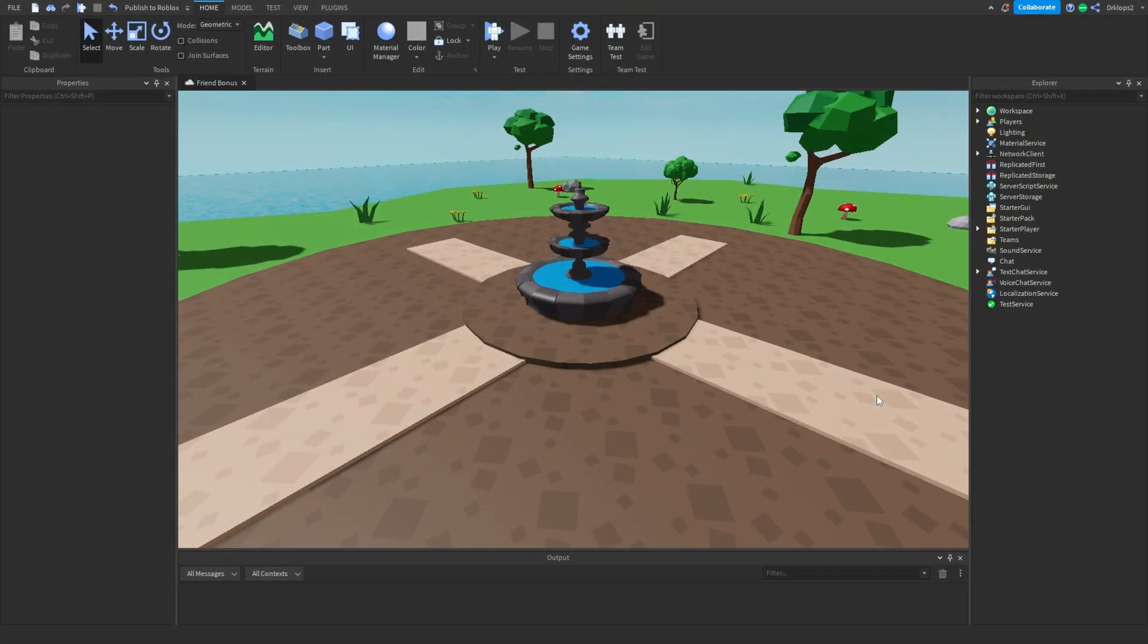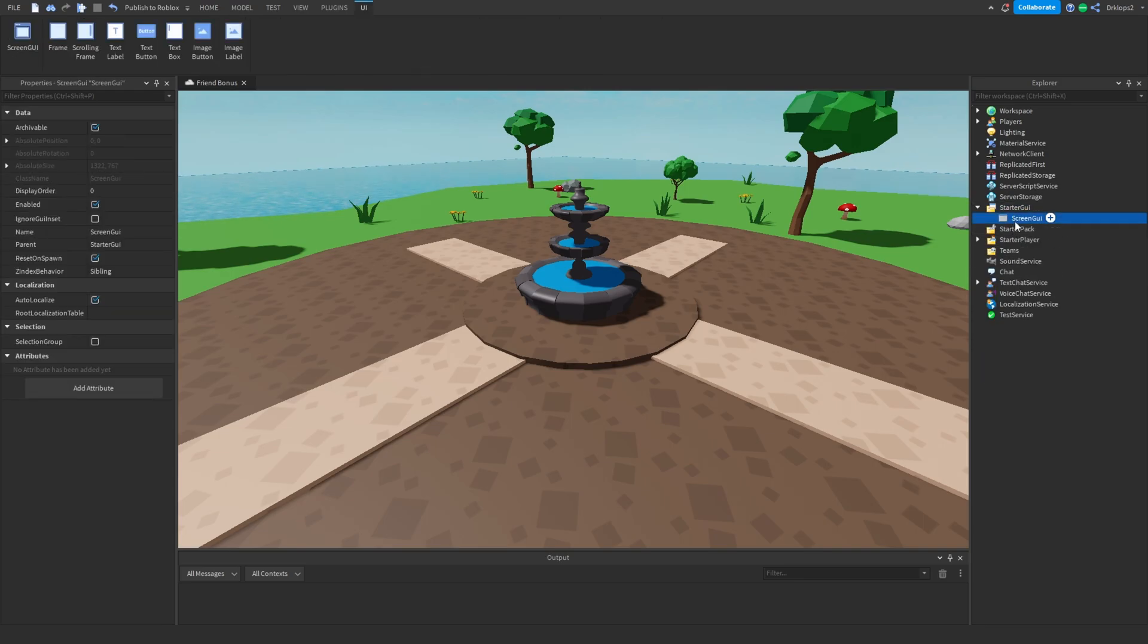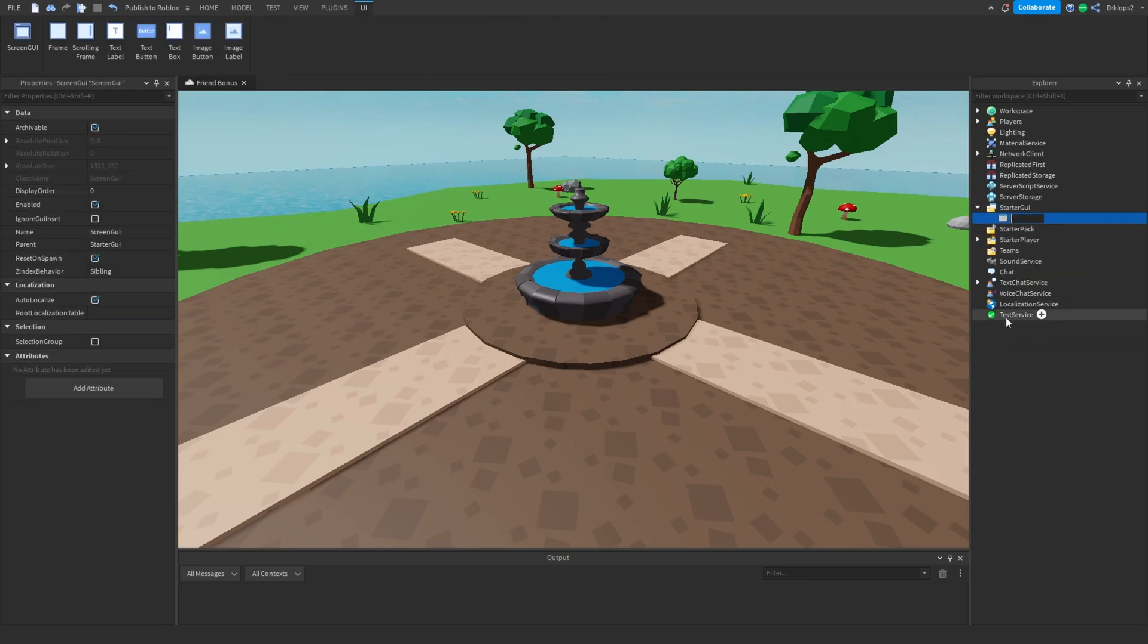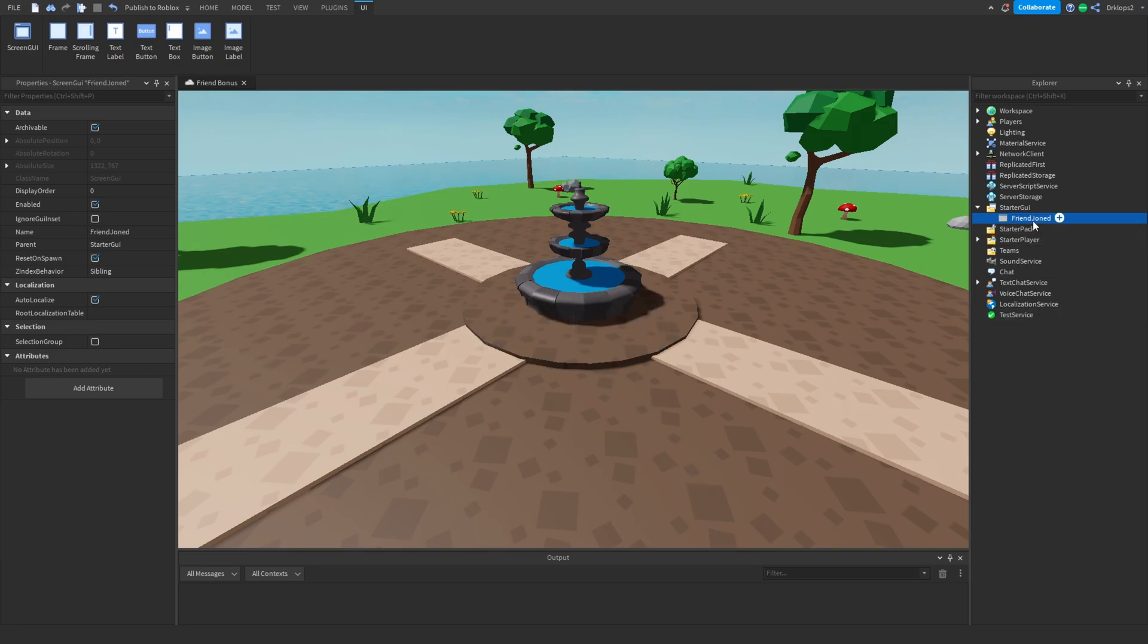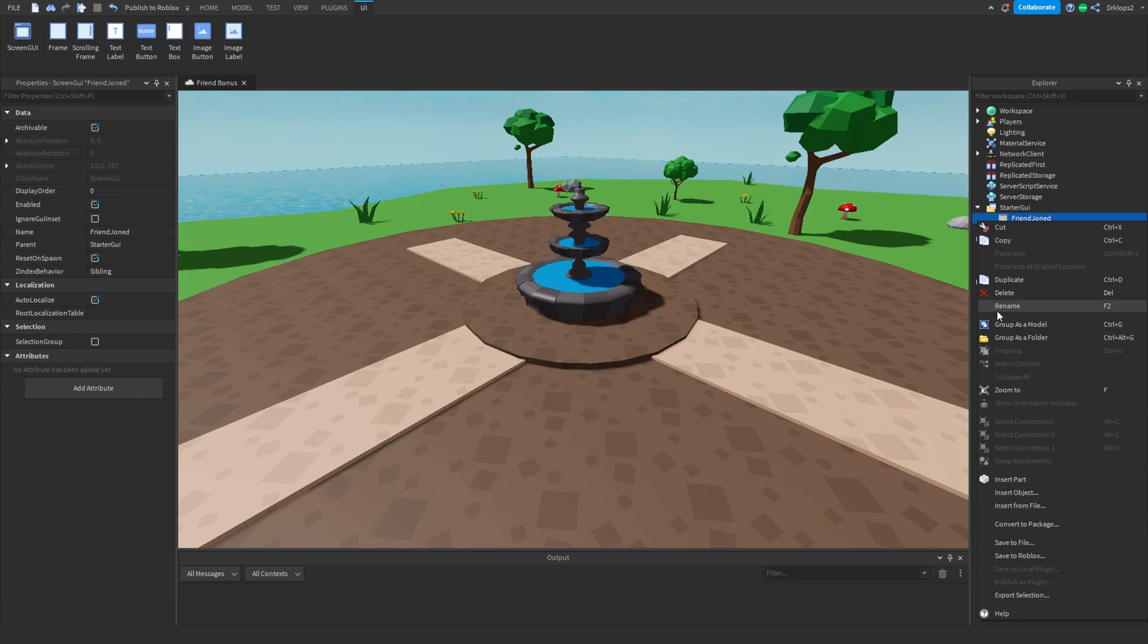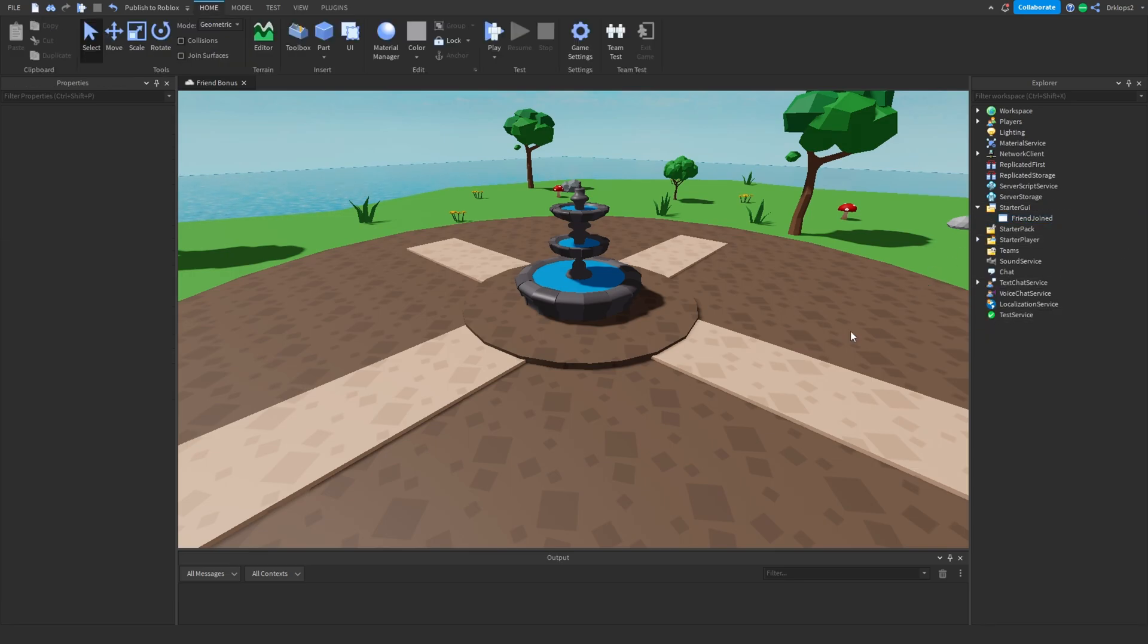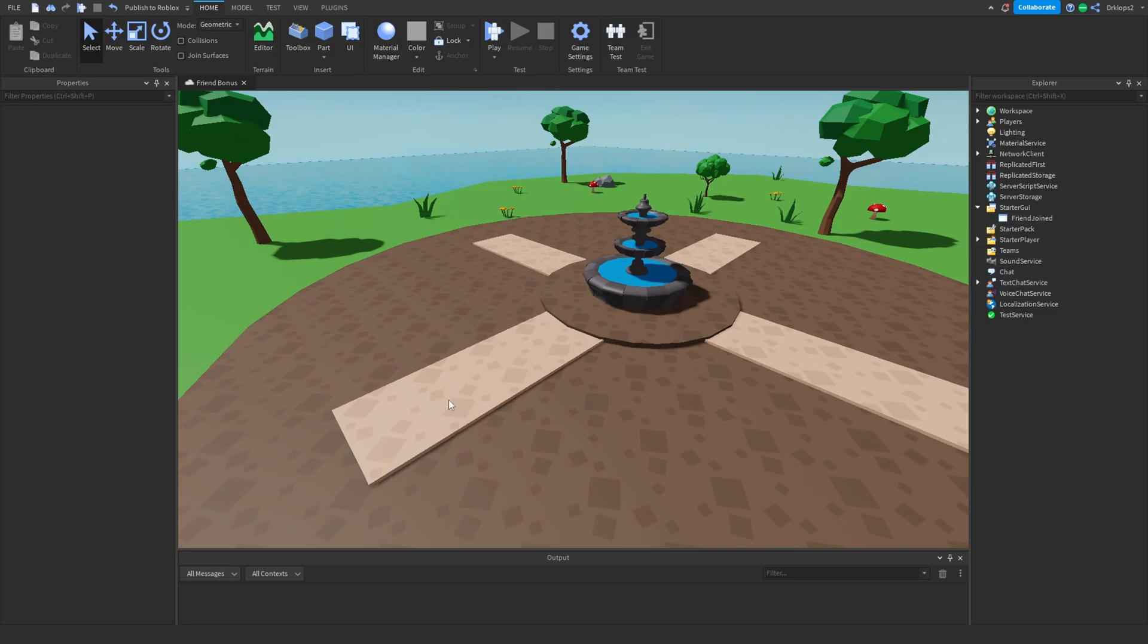Okay, once you've logged on to Roblox Studio, the first thing that you're going to want to do is head over to your StarterGUI and insert a ScreenGUI. We can rename this ScreenGUI to FriendJoined. I spelled joined wrong. Let's go, joined. There we go, FriendJoined. Okay, once it's said FriendJoined, we can create a GUI in the corner or wherever you want. I'll see you when I'm done creating this GUI.